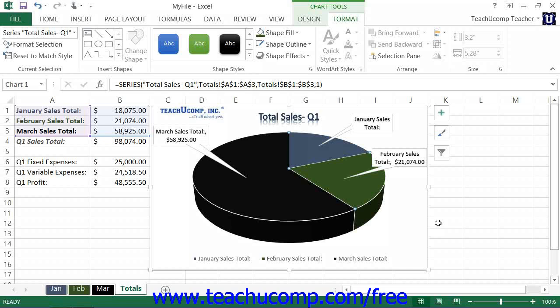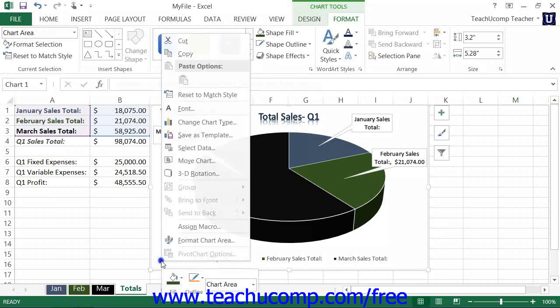To save a customized chart as a template, select the chart that contains the chart elements and formatting attributes that you want to save. Right-click within the chart area of the selected chart, and then choose the Save As Template command from the pop-up menu that appears.